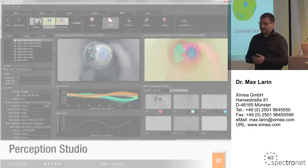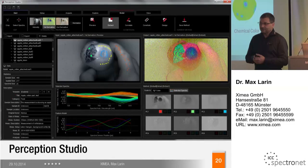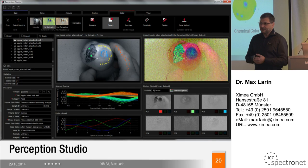Here is a screenshot from an apple with a bruise, where you can hardly see the bruise with the naked eye. But by differentiating it spectrally, you can clearly see it is right there.